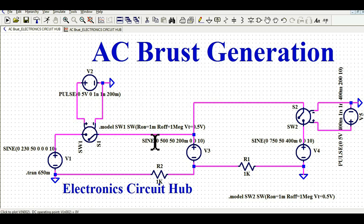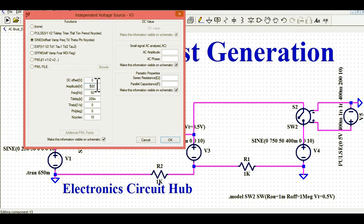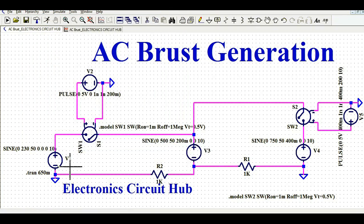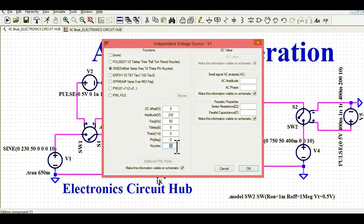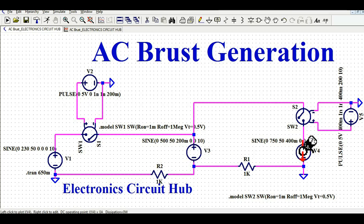I have connected another voltage source V3. The amplitude of V3 is 500 volt peak, frequency is 50 Hz, delay time is 200 milliseconds, and the cycle count is 10. Since I considered 10 cycles for V1 — that is 20 millisecond period times 10 cycles equals 200 milliseconds — I give V3 a 200 millisecond delay so it starts right after V1 completes.